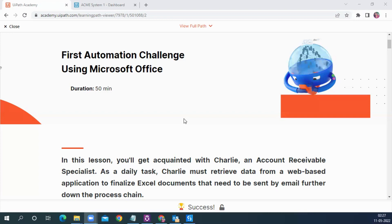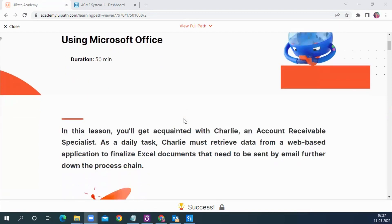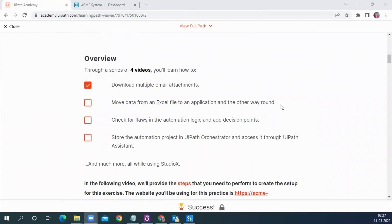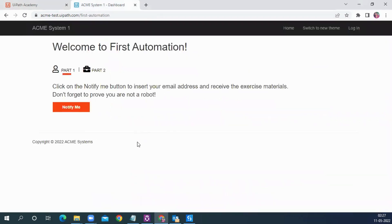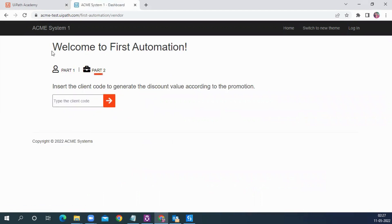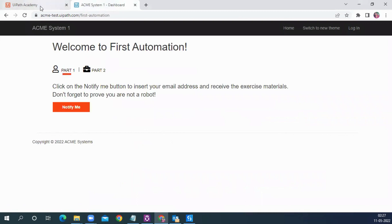These are the three areas that this challenge is going to cover. If you scroll down, you have all these steps that are required to be performed. One is you have to download the email attachments. To achieve this challenge, we are going to use the Acme Test UiPath website. Part one is where we get the test data, and part two is what we will be using in our automation.